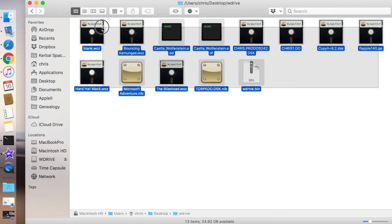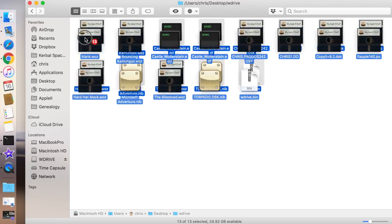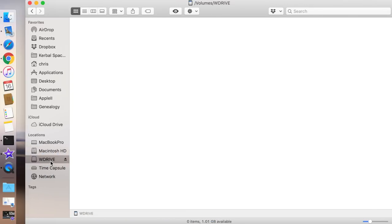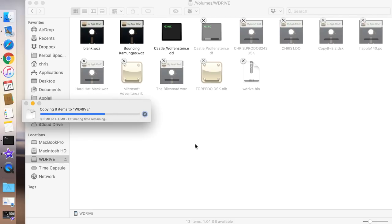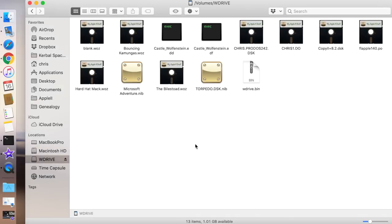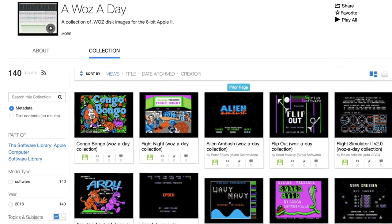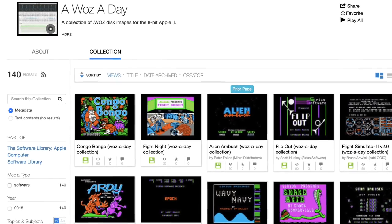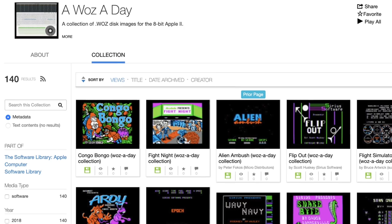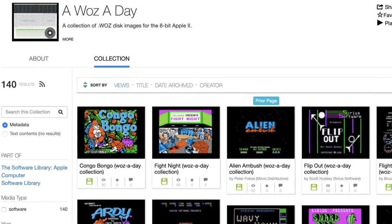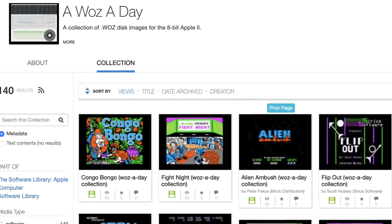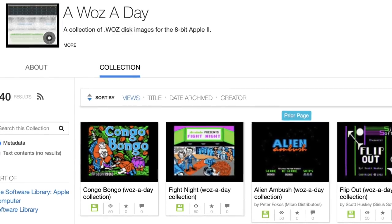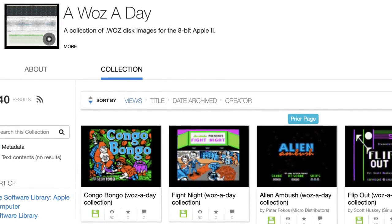To use the WDrive, you simply load a bunch of disk images onto an SD card that's been formatted as either FAT16 or FAT32, and then you can just plug it into your disk 2 card and use it just like a floppy drive. The Cracker 4AM has been uploading new Waz images in his Waz-a-day collection on the Internet Archive. It's a great way to download and be able to run protected disk images.